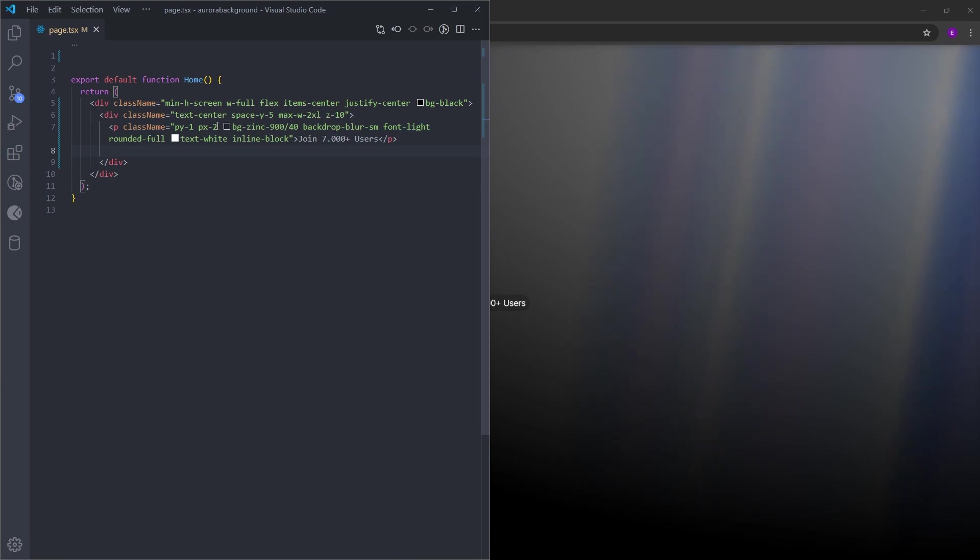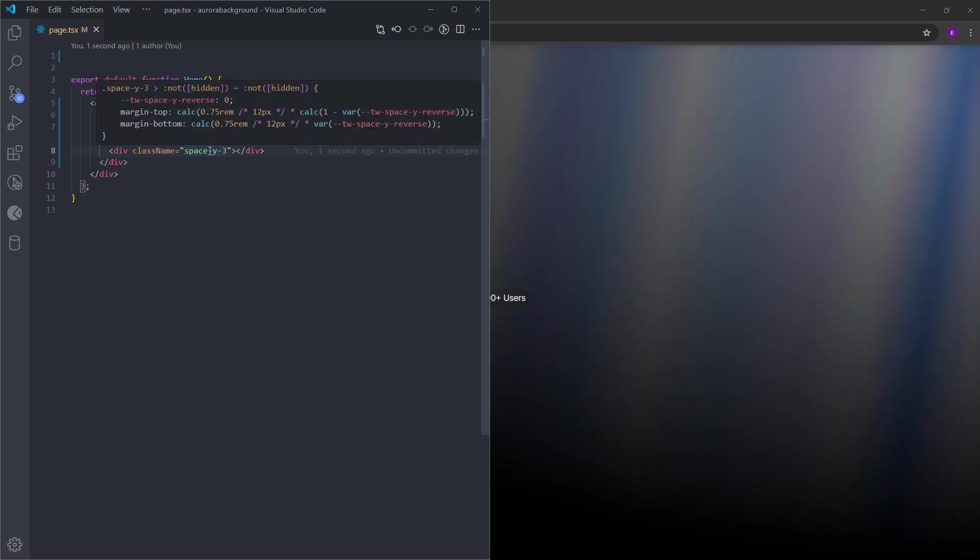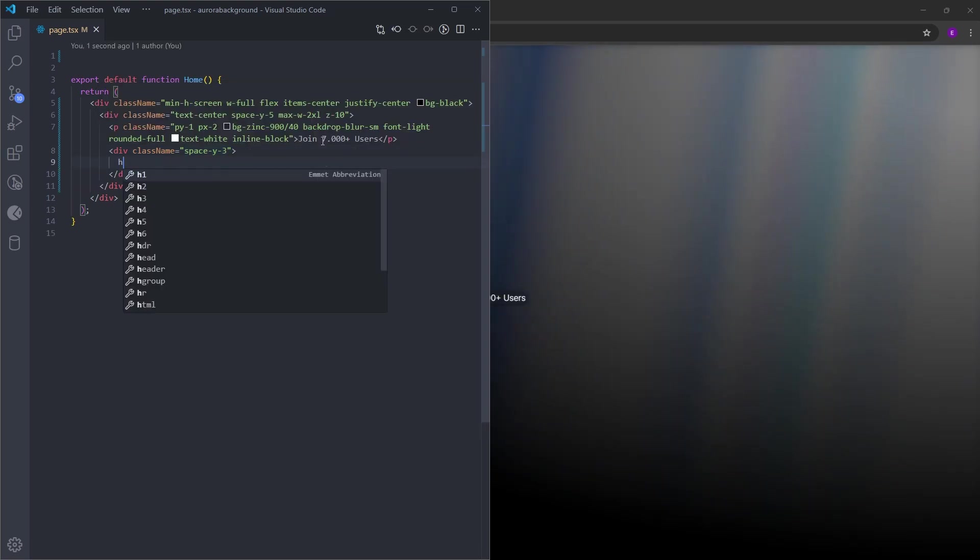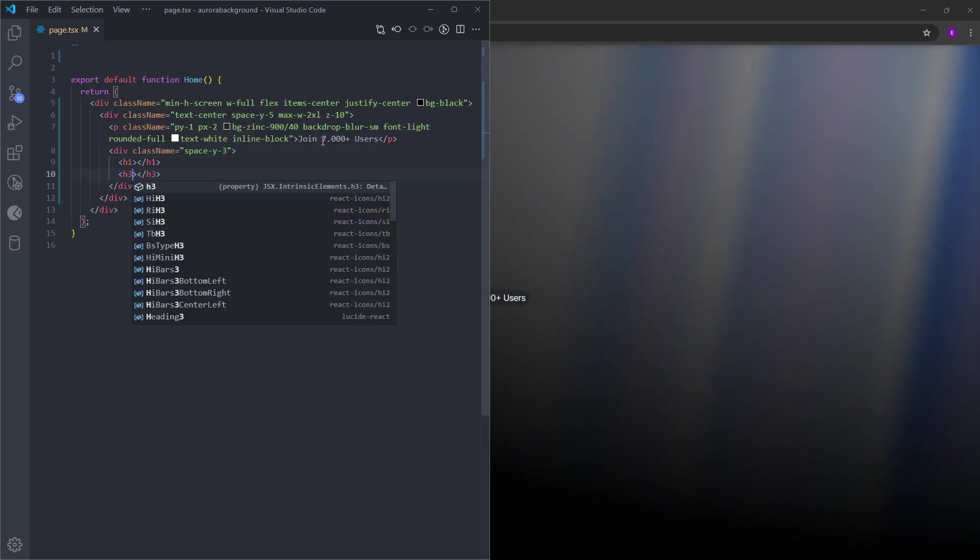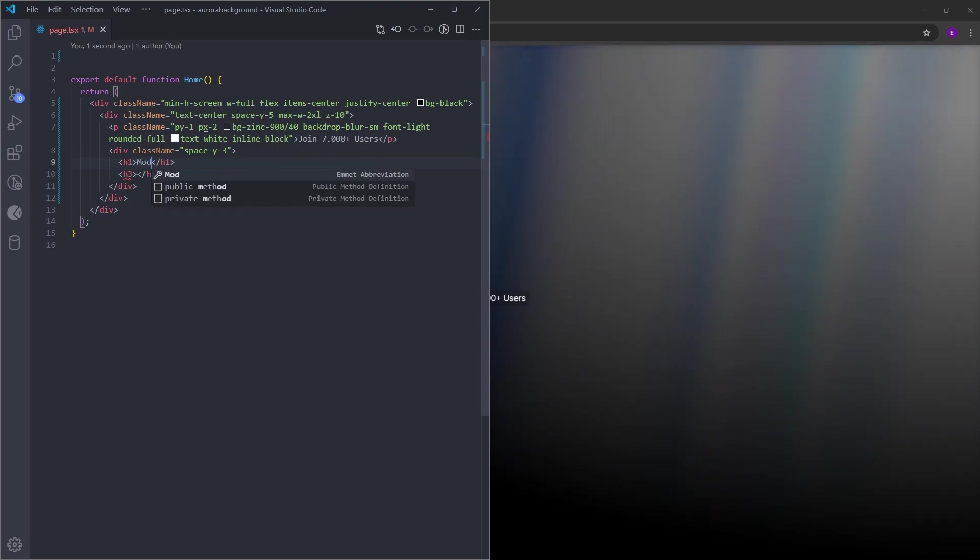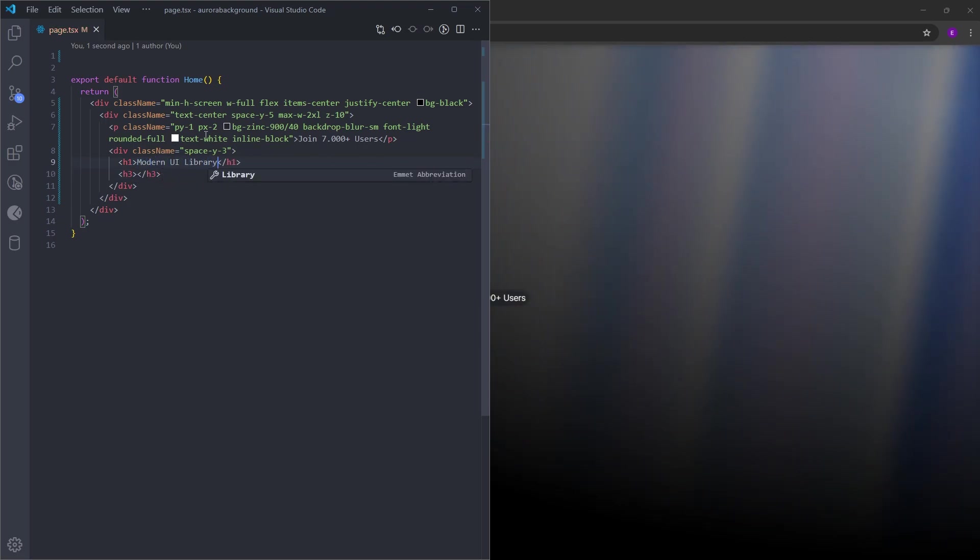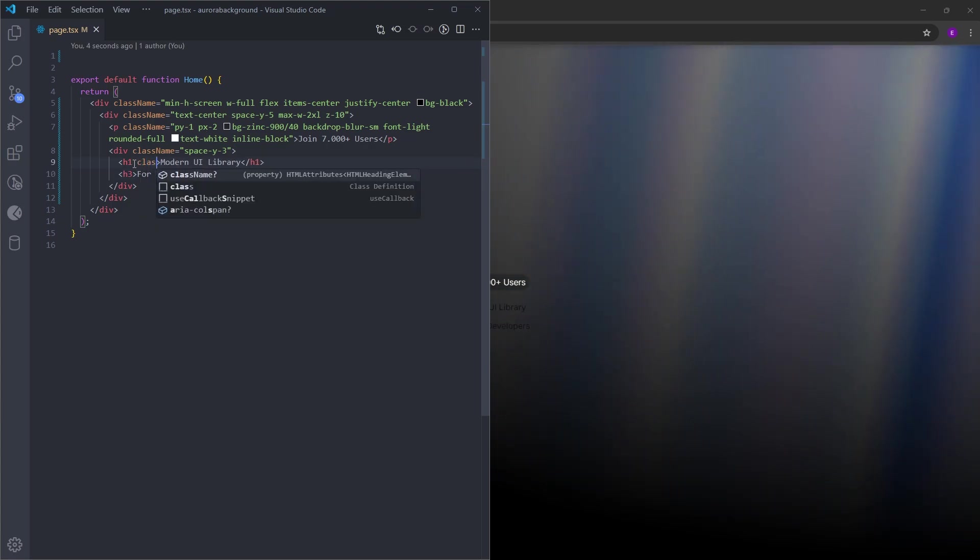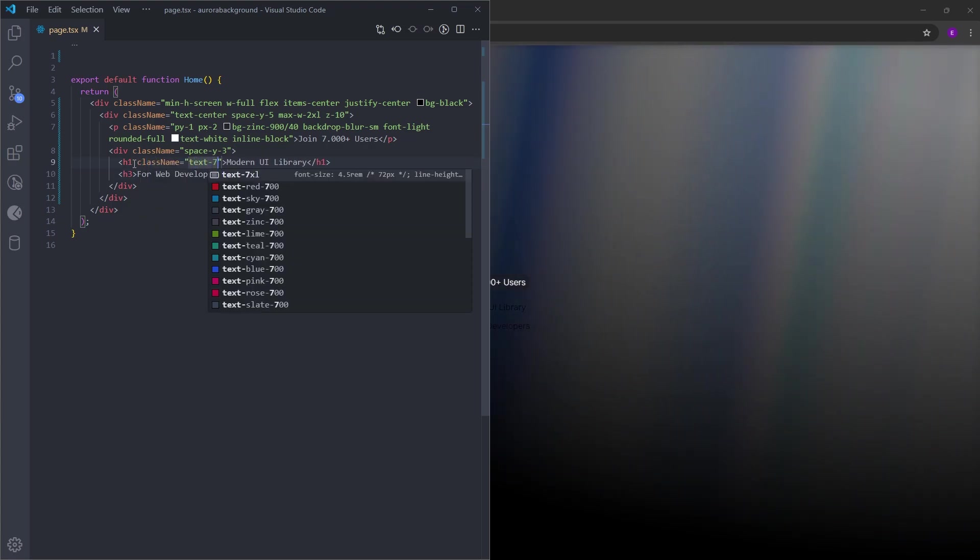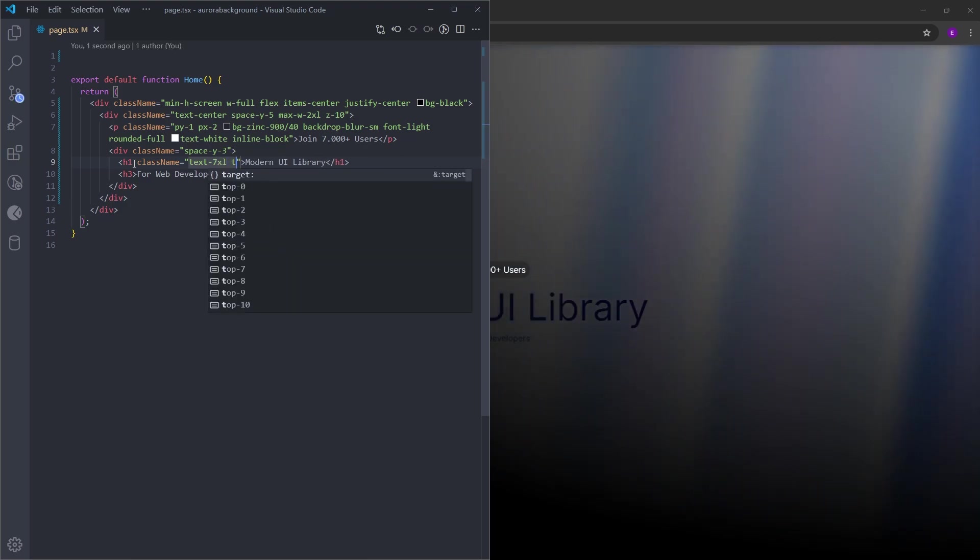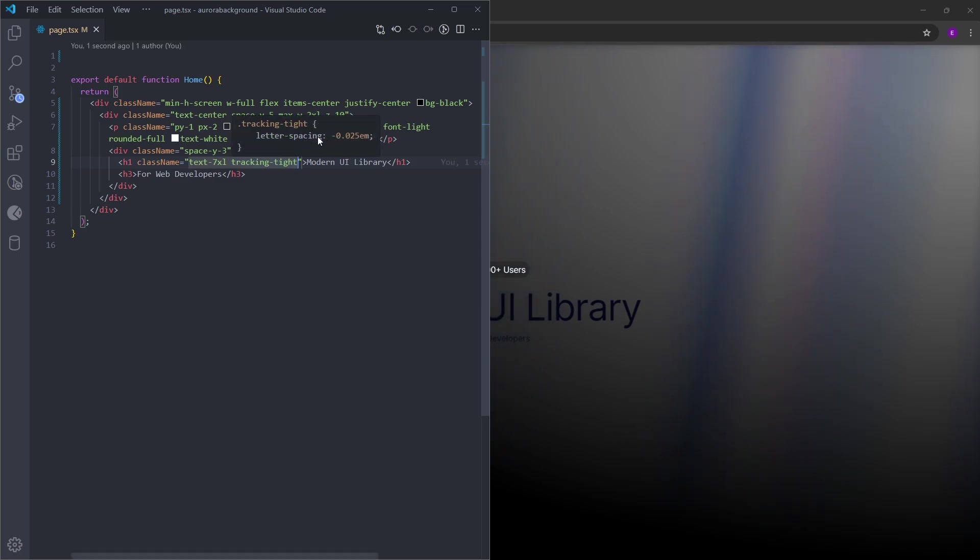So under this paragraph, we're gonna have another div which is gonna have a space y 3. So for every single one of these elements, you're gonna have a margin top and bottom. And this is going to create space between them. Let's create a h1 and a h3 and put some text inside. Let's make this text really big. And let's make the letters closer to each other by setting the tracking tight, which is basically letter spacing.